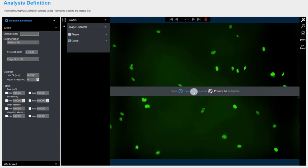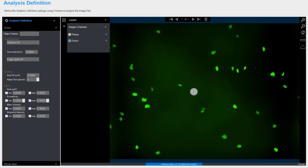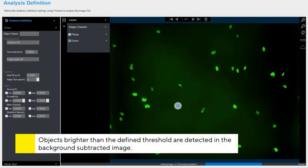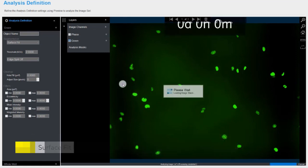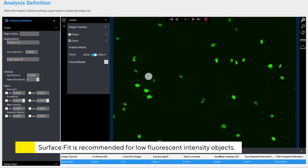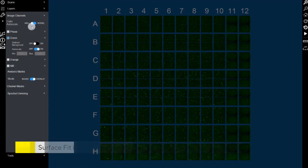The background subtracted image is calculated using a best fit polynomial. Objects that are brighter than the specified threshold are detected in the background subtracted image. Surface fit is the default method for basic analyzer and cell-by-cell analysis types, and is especially recommended for low fluorescence intensity objects.